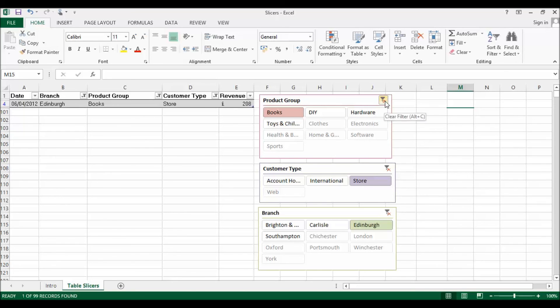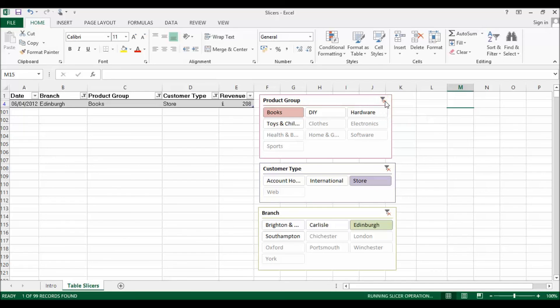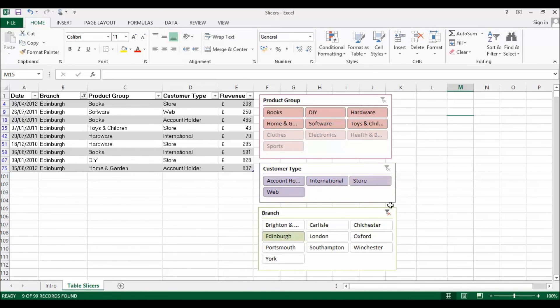Any point you want to clear a filter, you can just click on these little clear filter buttons here.